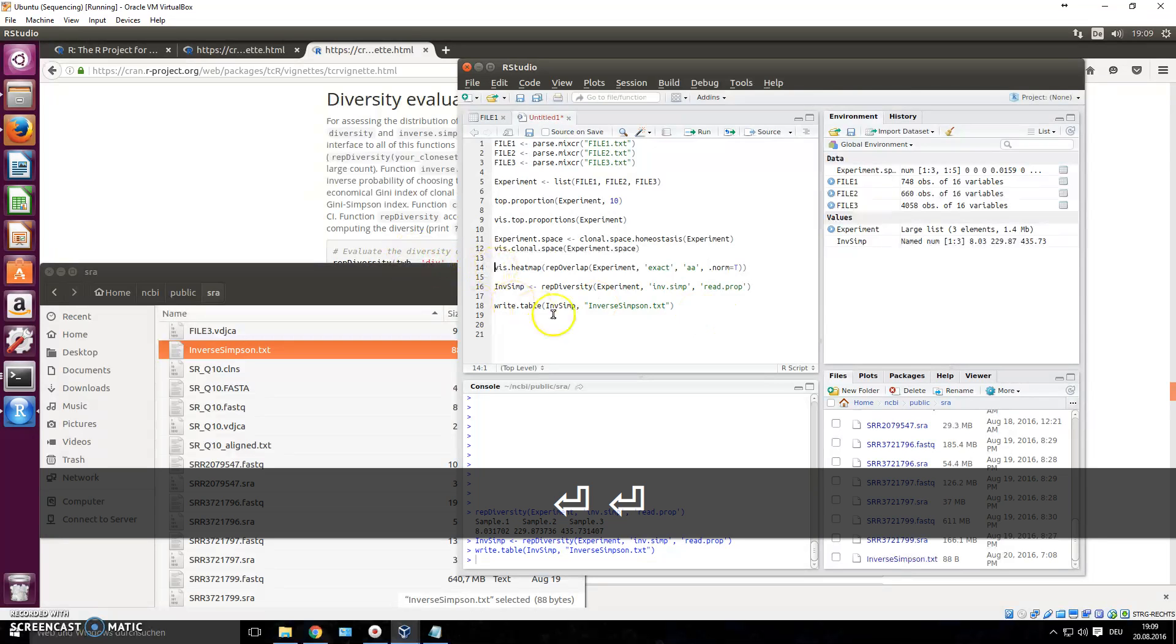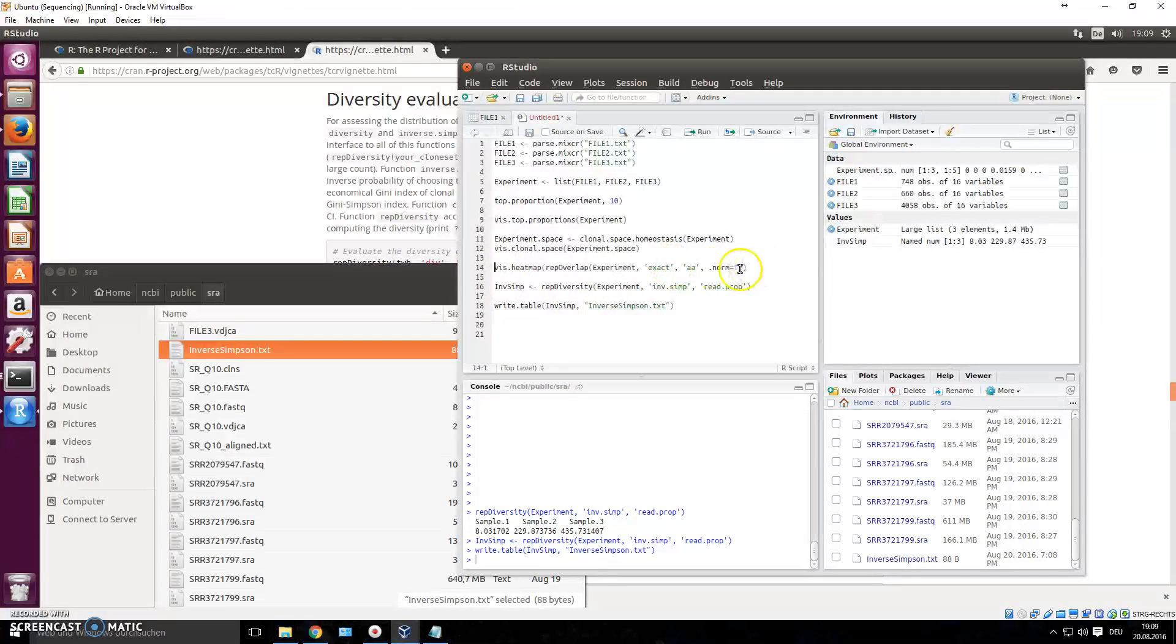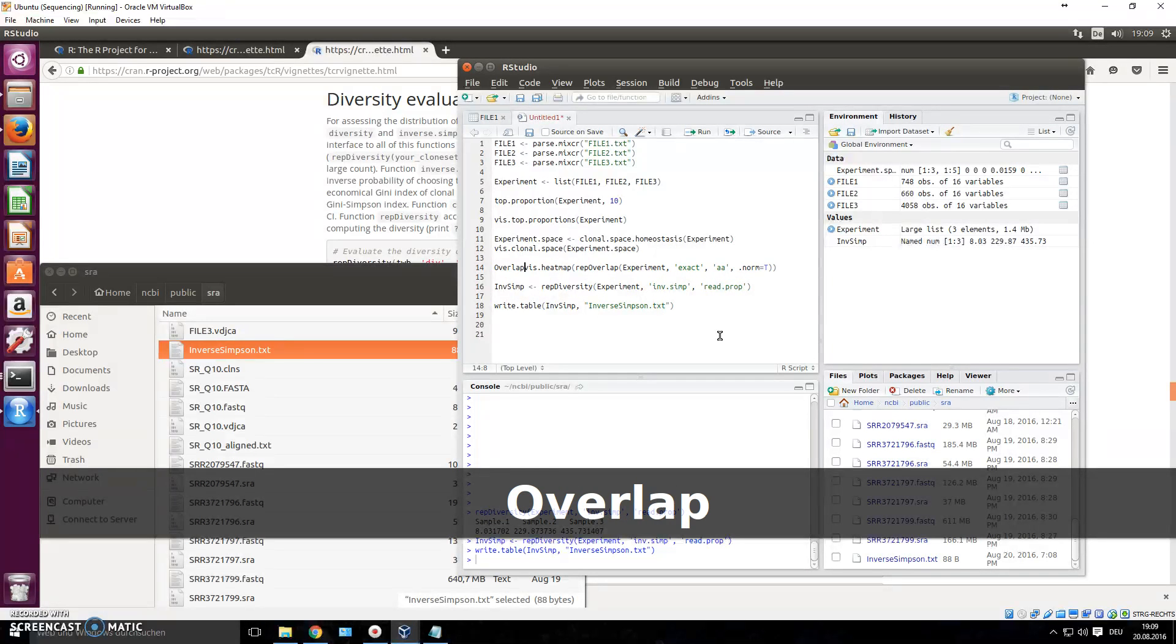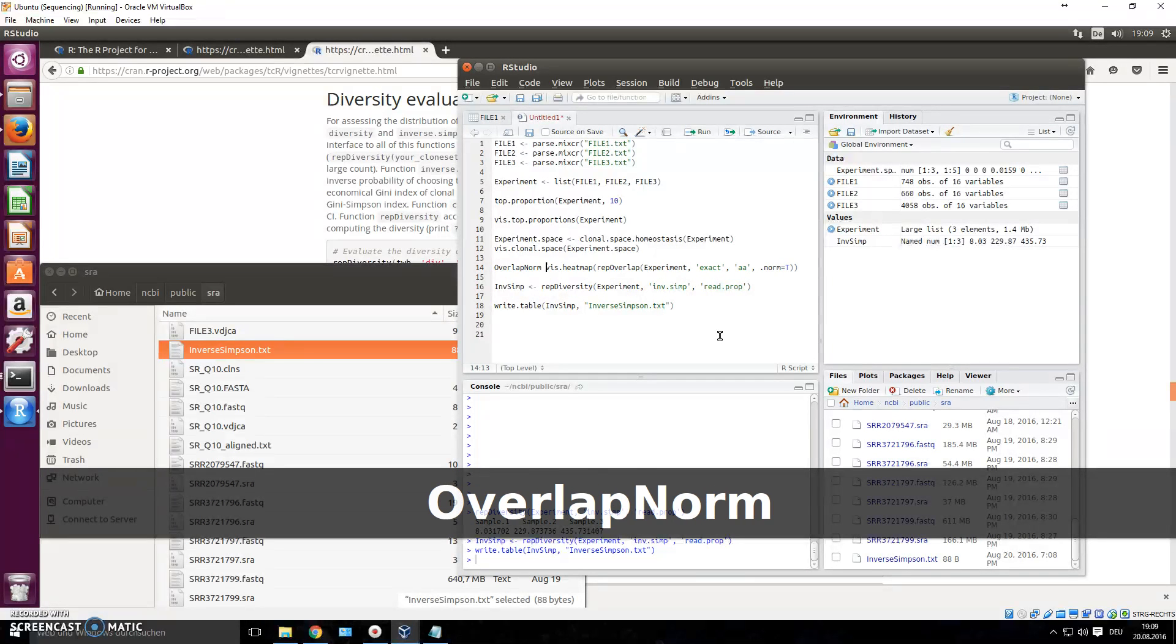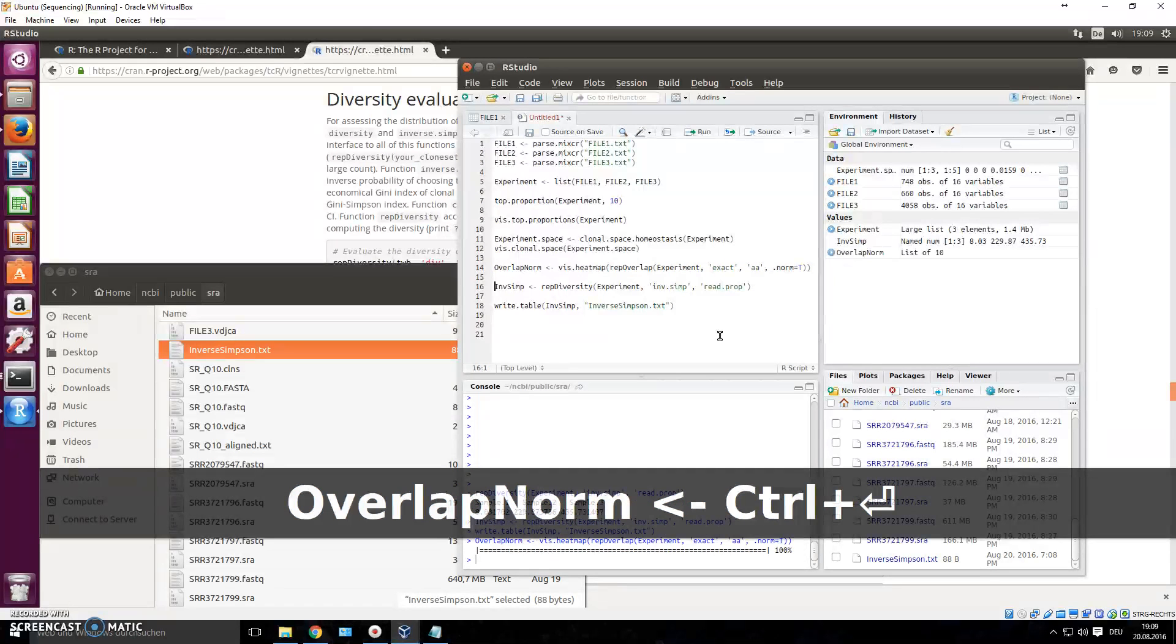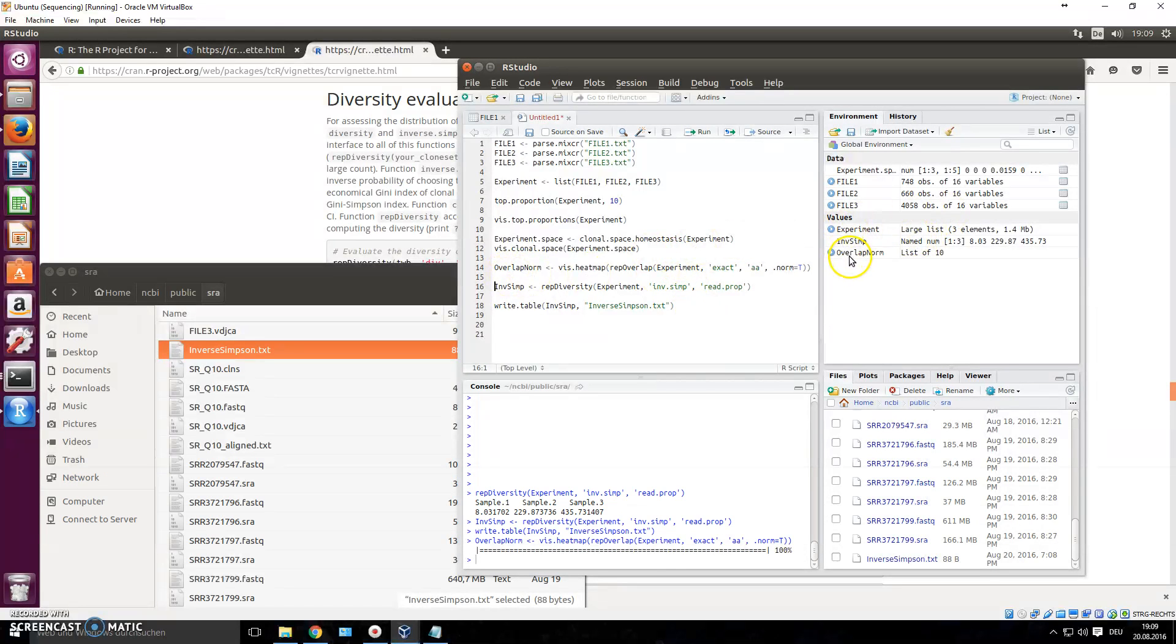So let's say we put our heat map here into a name, and we call this overlap_normalized, okay. You do the arrow CTRL enter. So now this is also saved.